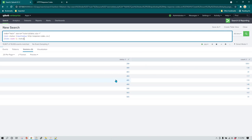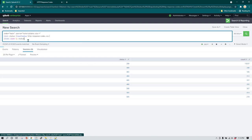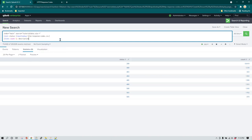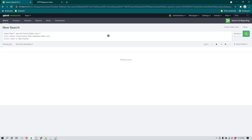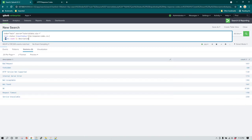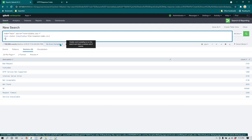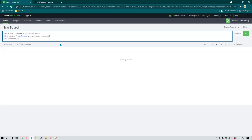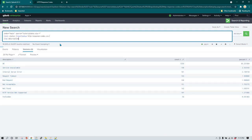Now you can see we have exactly the same data as the previous query, but instead of using the status field, we're using the description field which gives us more meaningful descriptions of these statuses. We can see how many were 'OK', how many were 'Bad Request', 'Forbidden', and so on — without writing any case statements. If you want to see which type of request happened most frequently, you can use the top command: 'top description'. This shows all top events in descending order, and you can see 86% of transactions were OK.